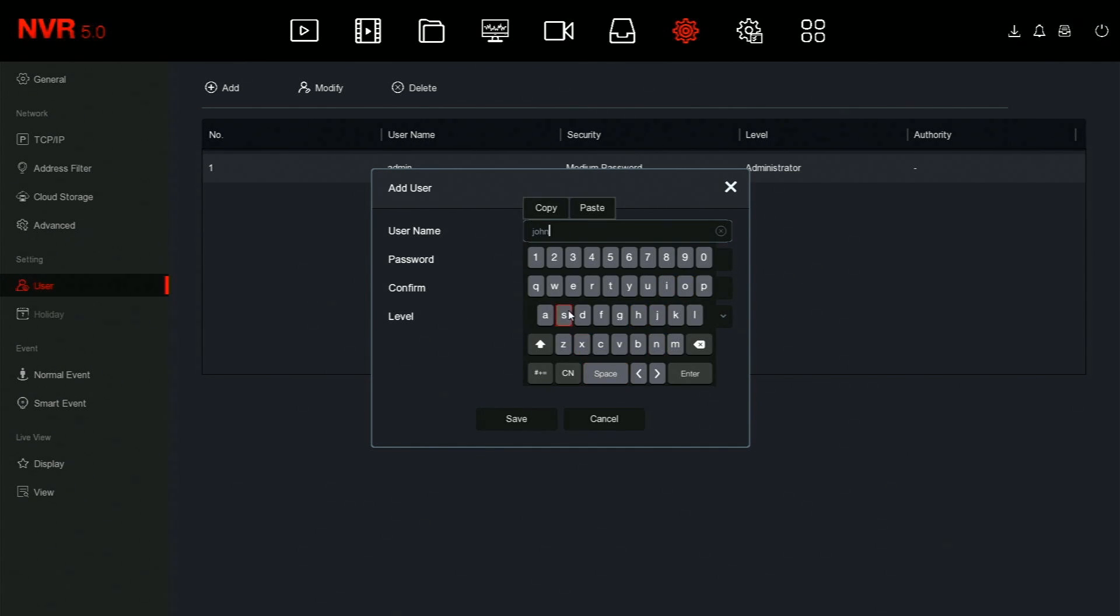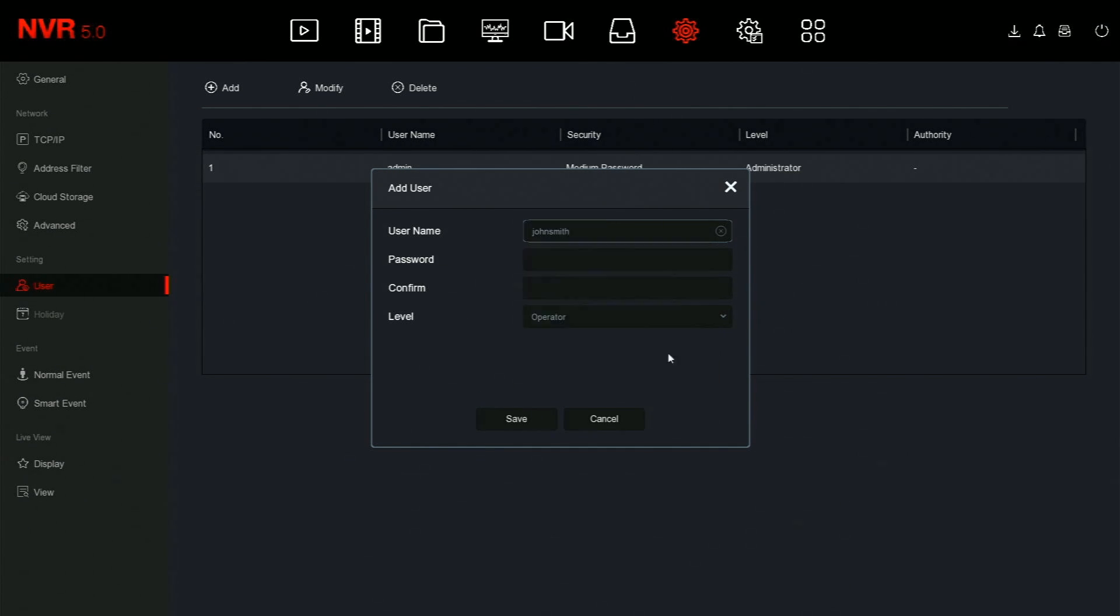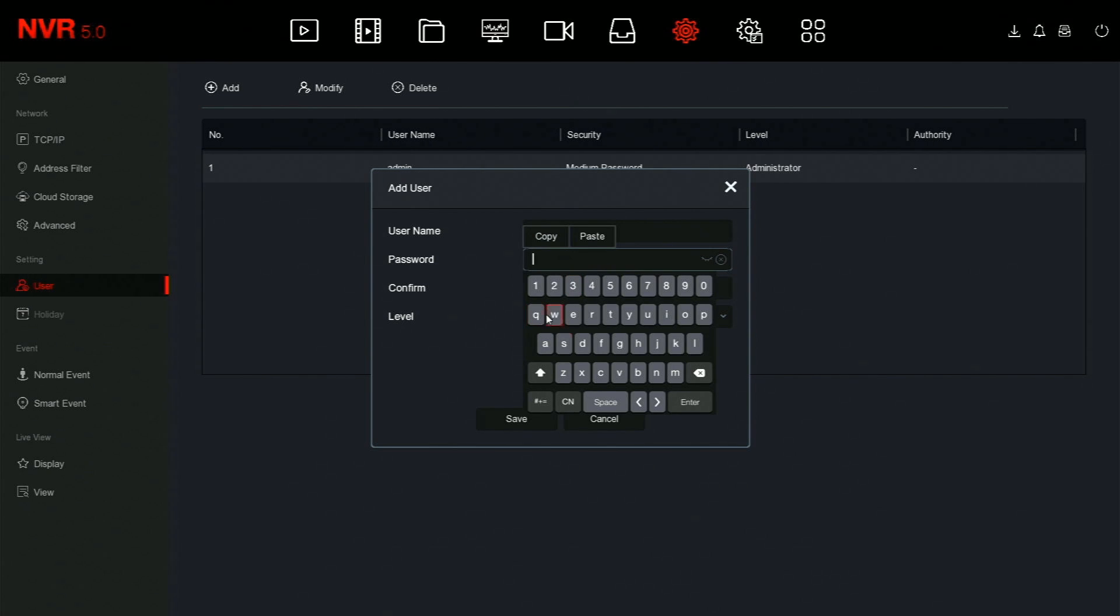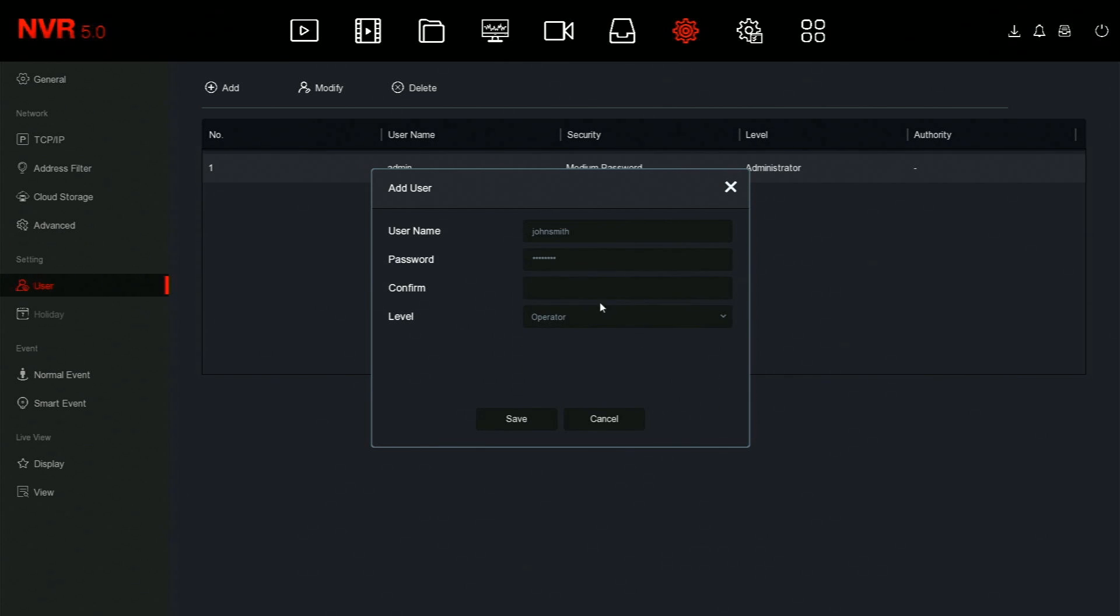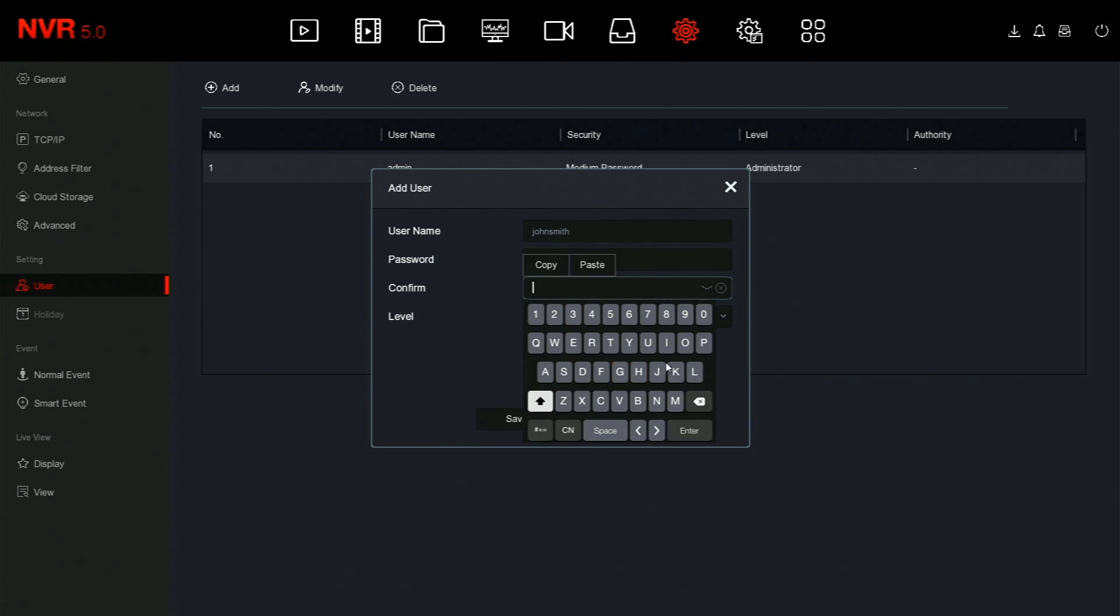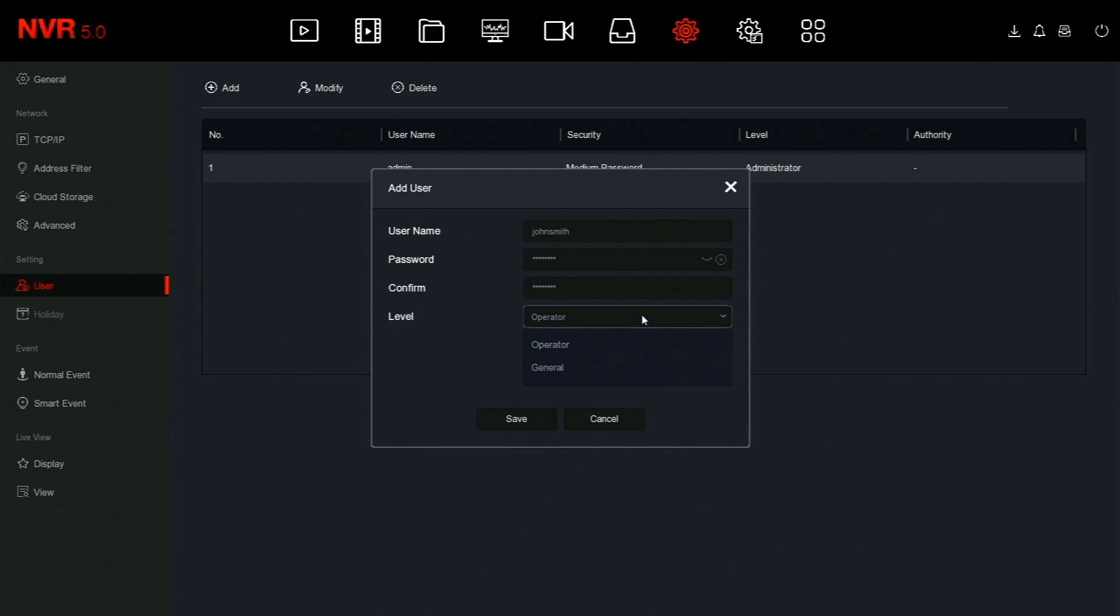Here, type in the desired username and password. Set the level for the user, and then click save.